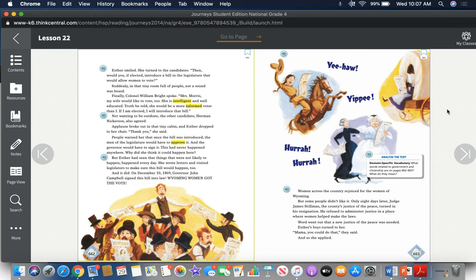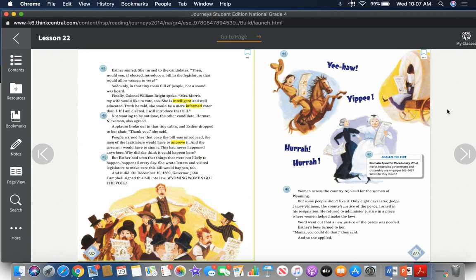Women across the country rejoiced for the women of Wyoming. But some people didn't like it. Only eight days later, Judge James Stillman, the county's justice of the peace, turned in his resignation. He refused to administer justice in a place where women helped make the laws. Word went out that a new justice of the peace was needed. Esther's boys turned to her. "Mama, you could do that," they said. And so she applied.